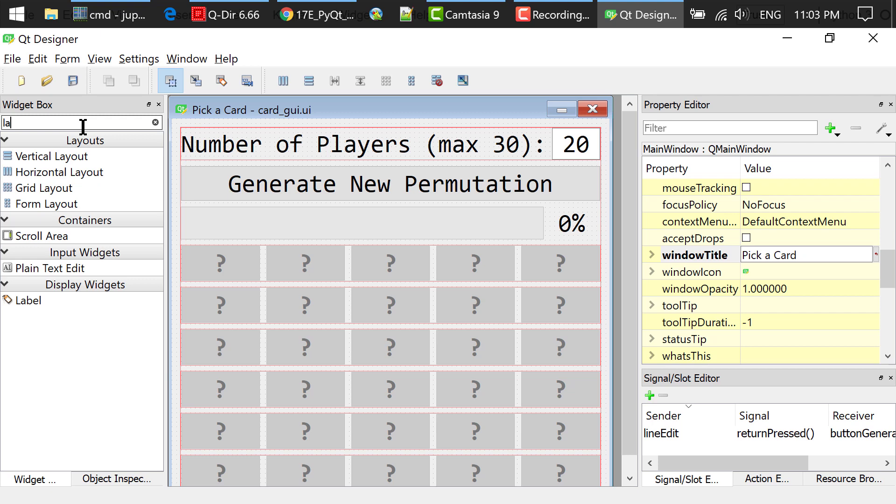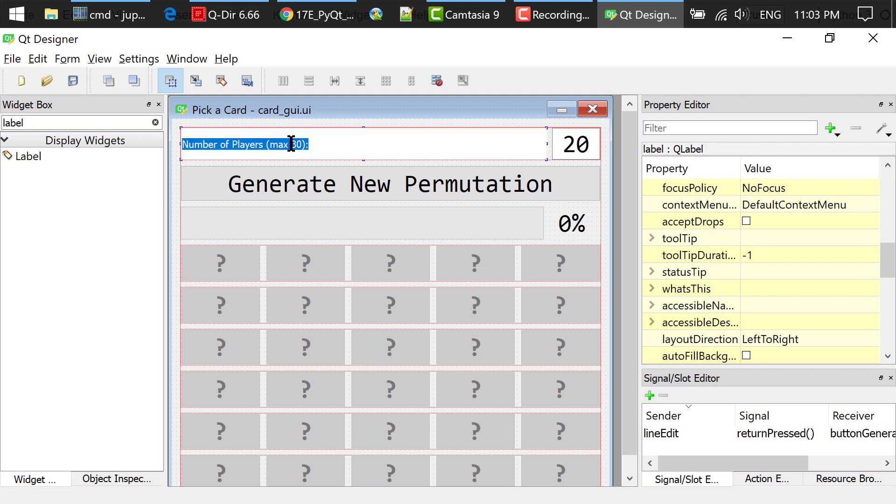In the widget box, I searched for a label, drag and drop this widget to the main window. I double clicked the label and changed the text to number of players max 30.